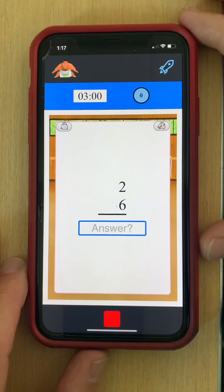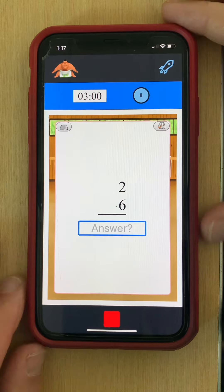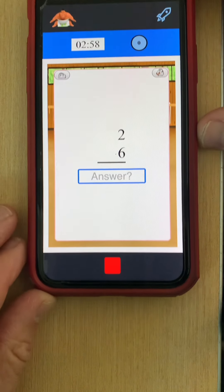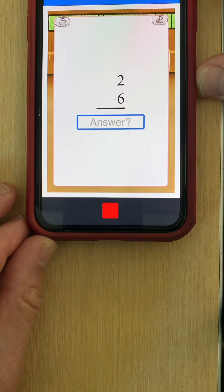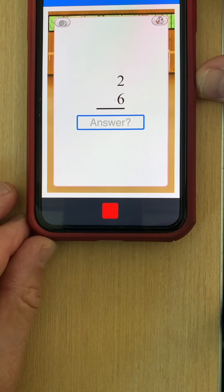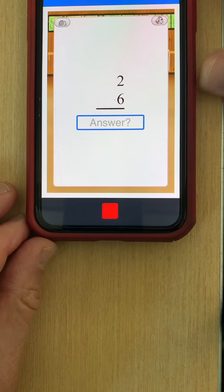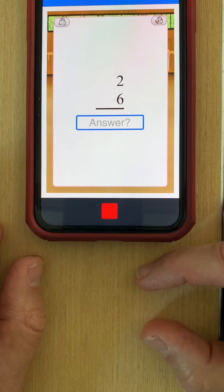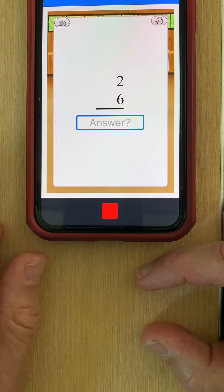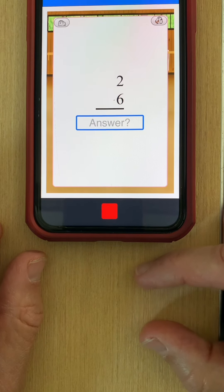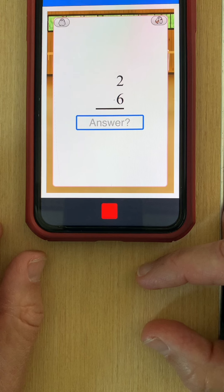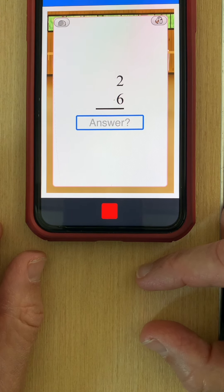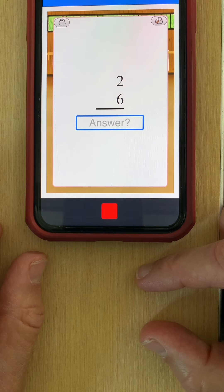We'll go ahead and click start. In the Anzan format we're presented the entire problem all at once. One of the things I like to do is to put my fingers on a desk and move my fingers on the desk for tactile feedback, which really helps me form clear images of the bead movements in my head.